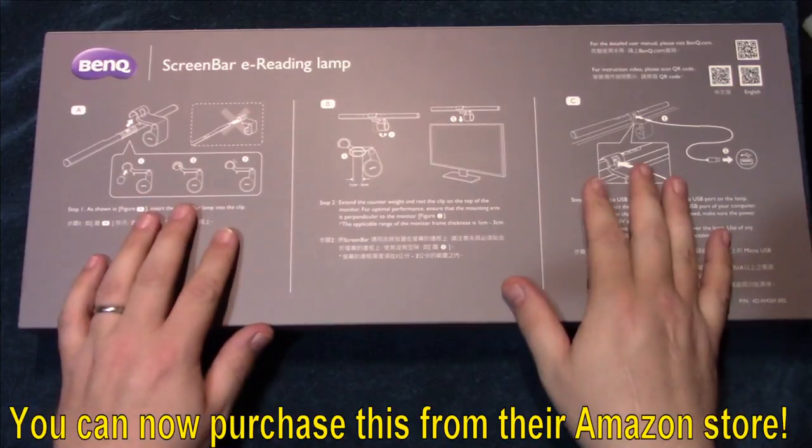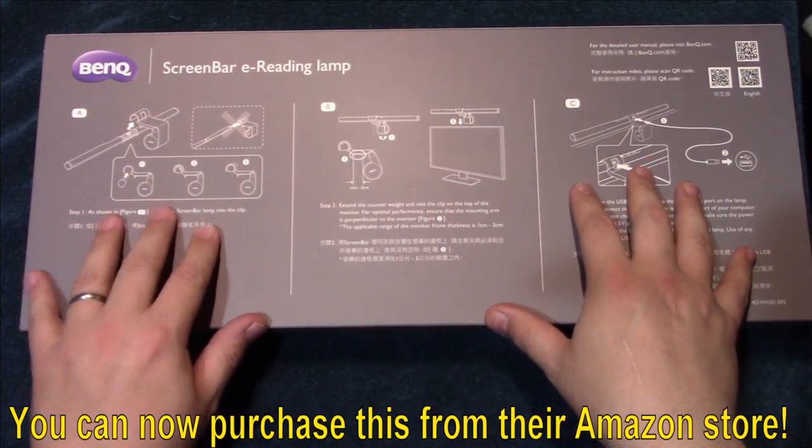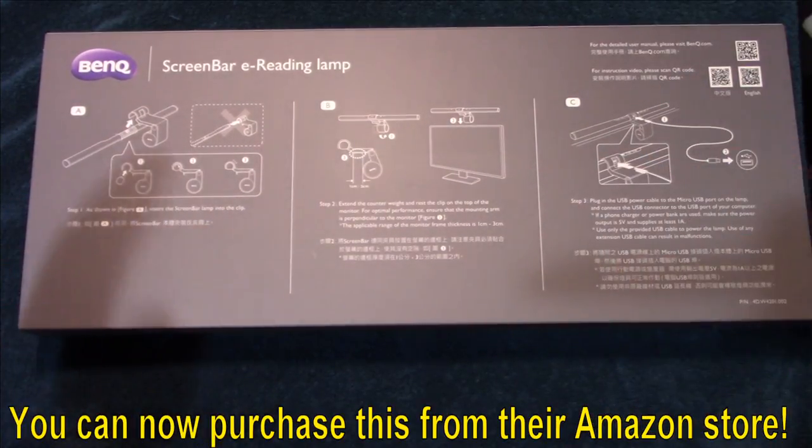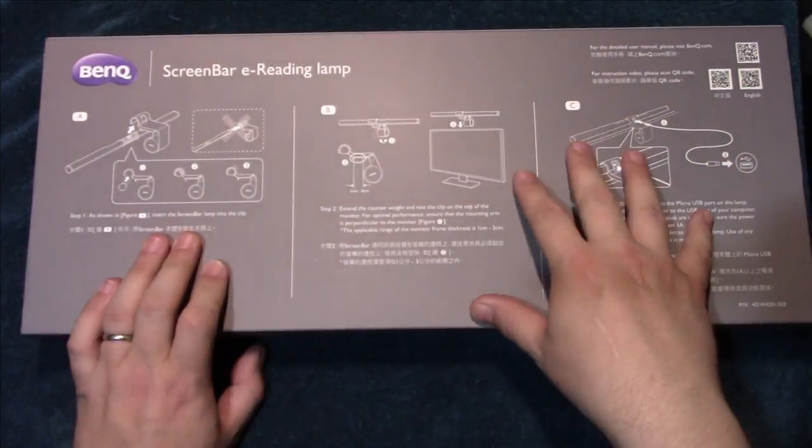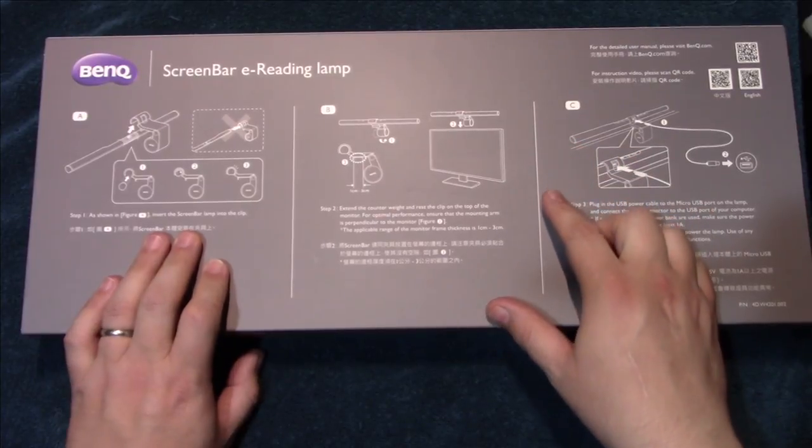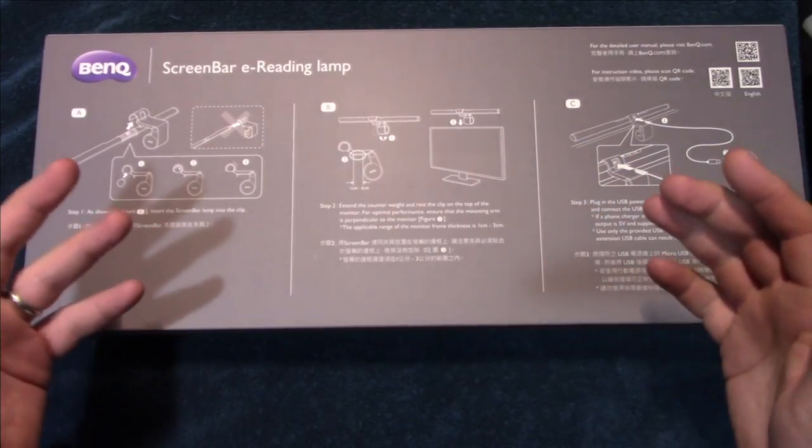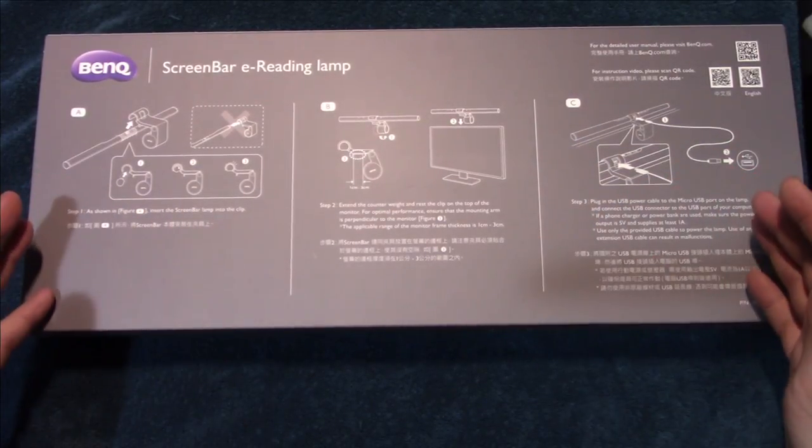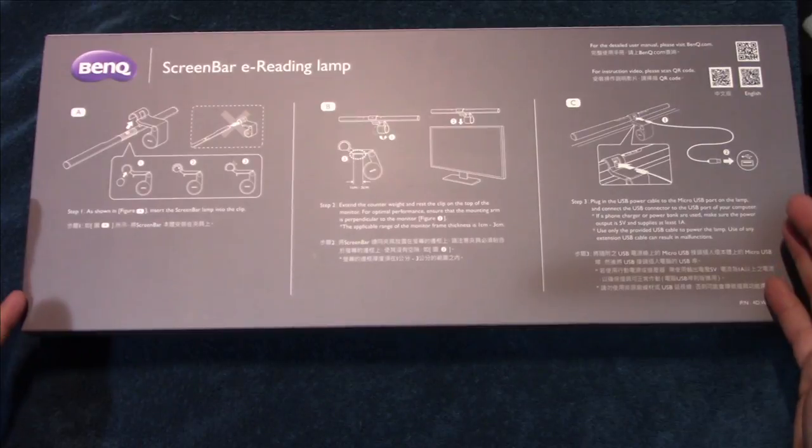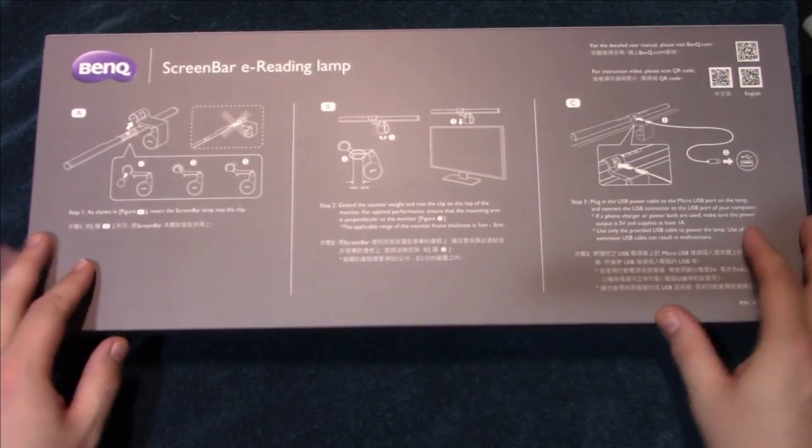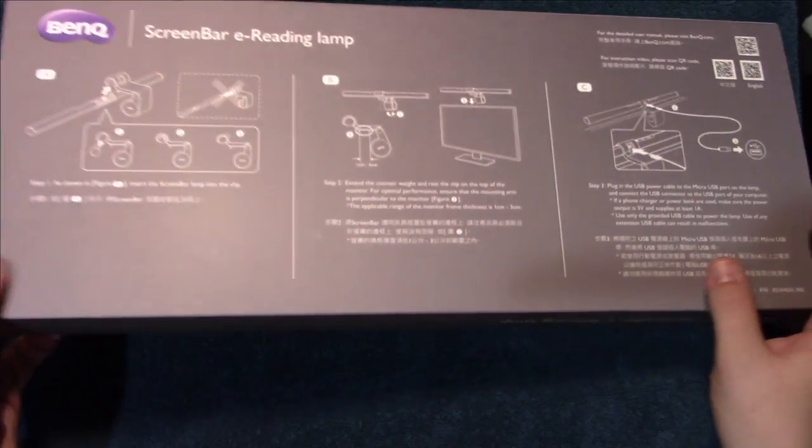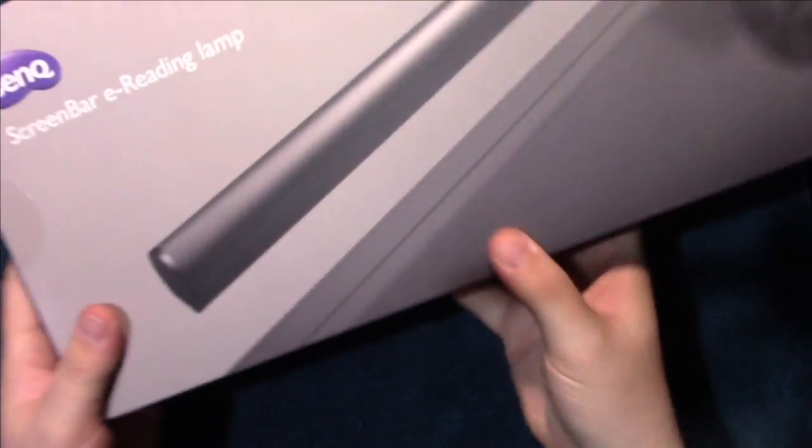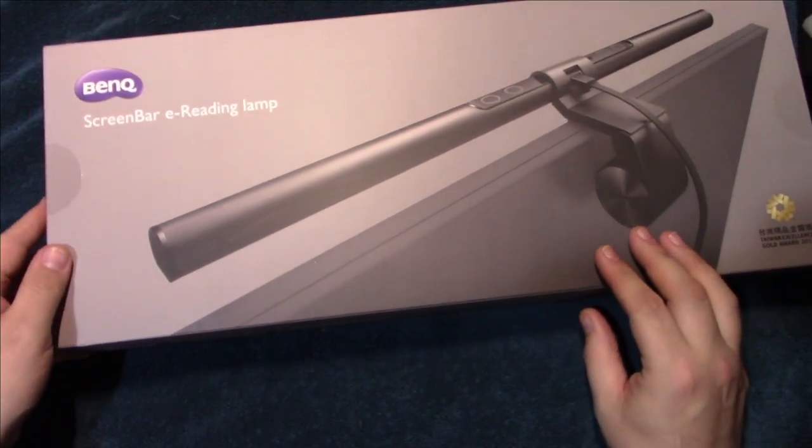It comes in this box. This is an area lamp for your monitor, plus you can also use this on a laptop screen. This will light up your general area that you are working at on your desk. Kind of a neat little idea, so let's wait no further, let's open this up and see what's inside.